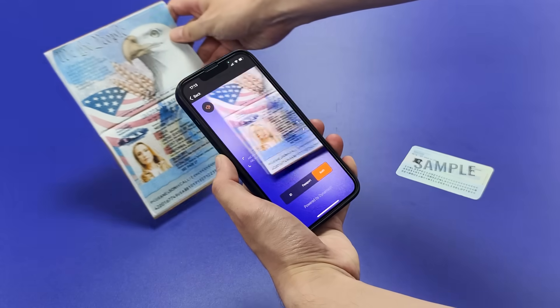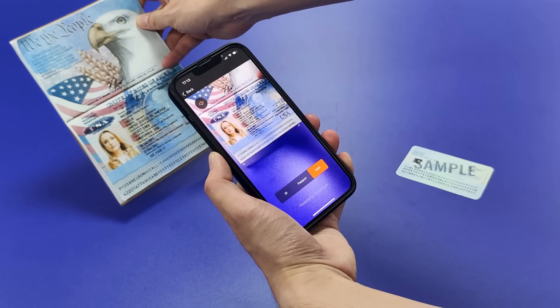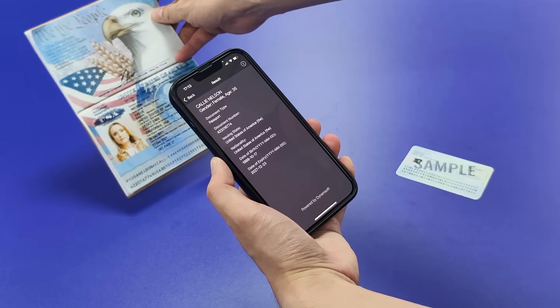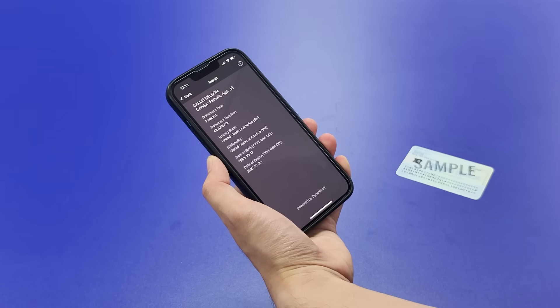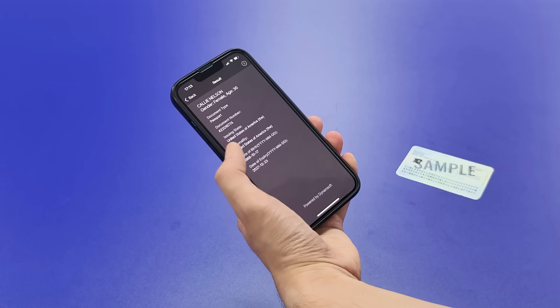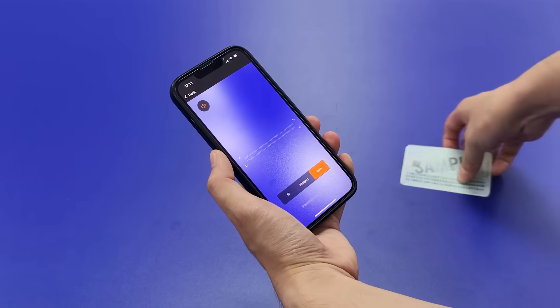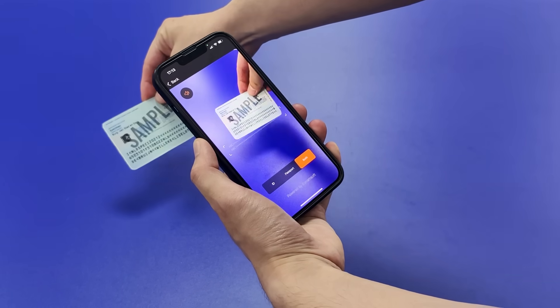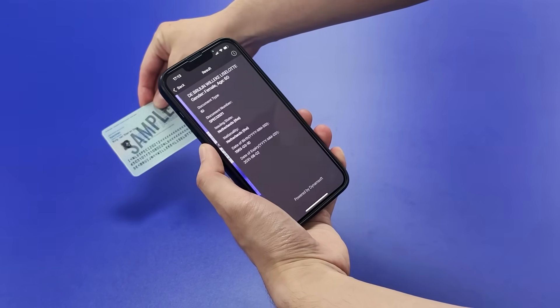How do you choose an SDK to build a passport or ID card scanner? For most developers, it comes down to two things: accuracy and speed.